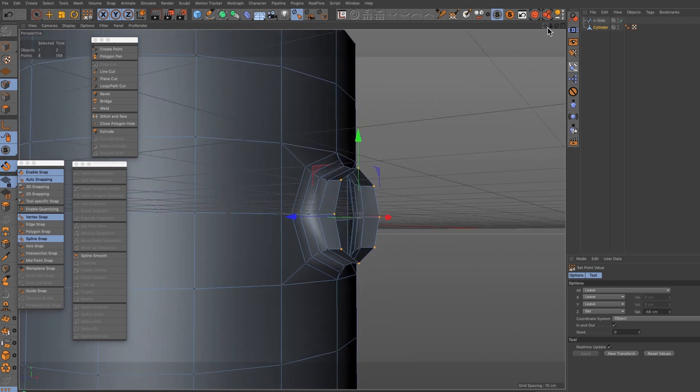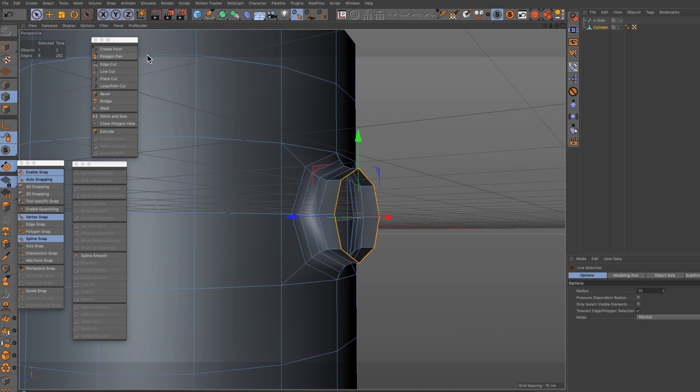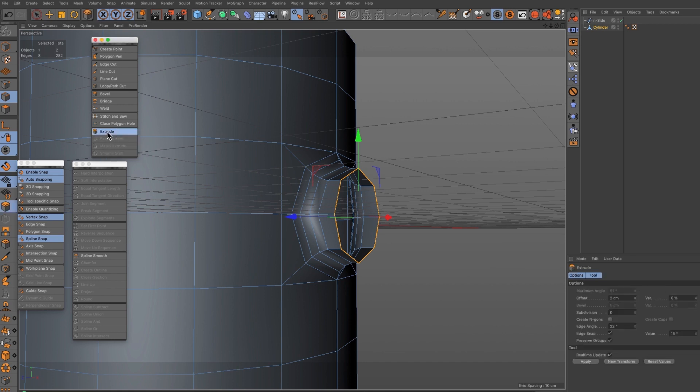The reason why we've done only the top half is because we're going to be duplicating this and creating a bottom half as well. So let's move on to the handle.